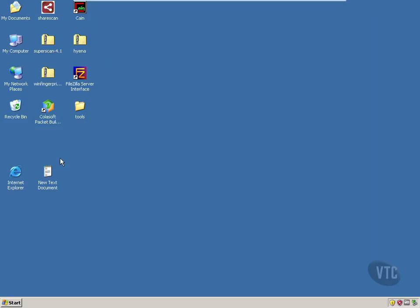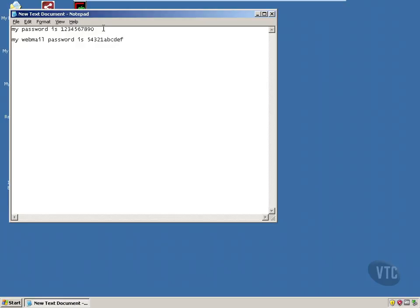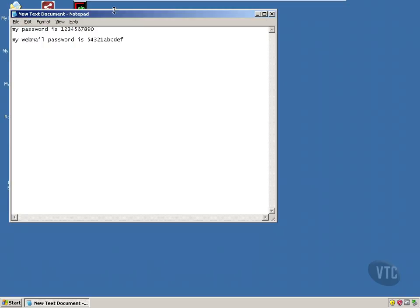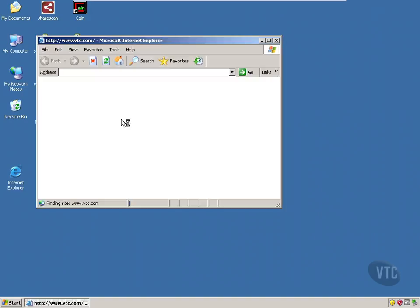So let's open up a text document here and let's enter a password. My webmail password is 54321abcdef. Just for example here. Let's save that and close it.